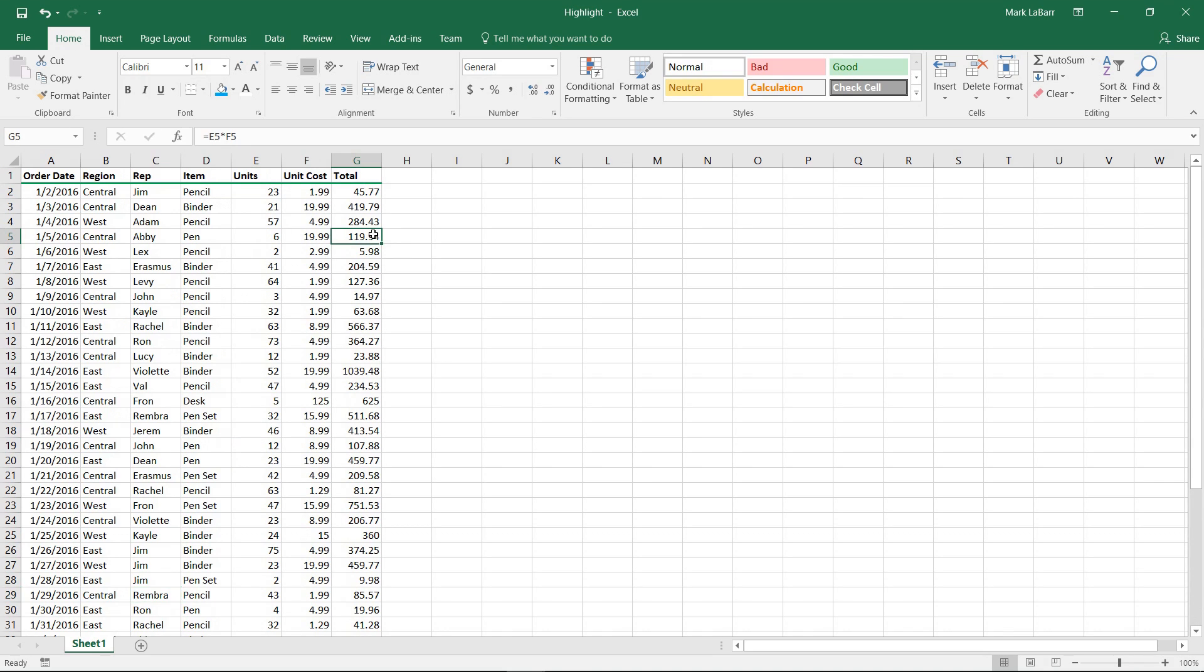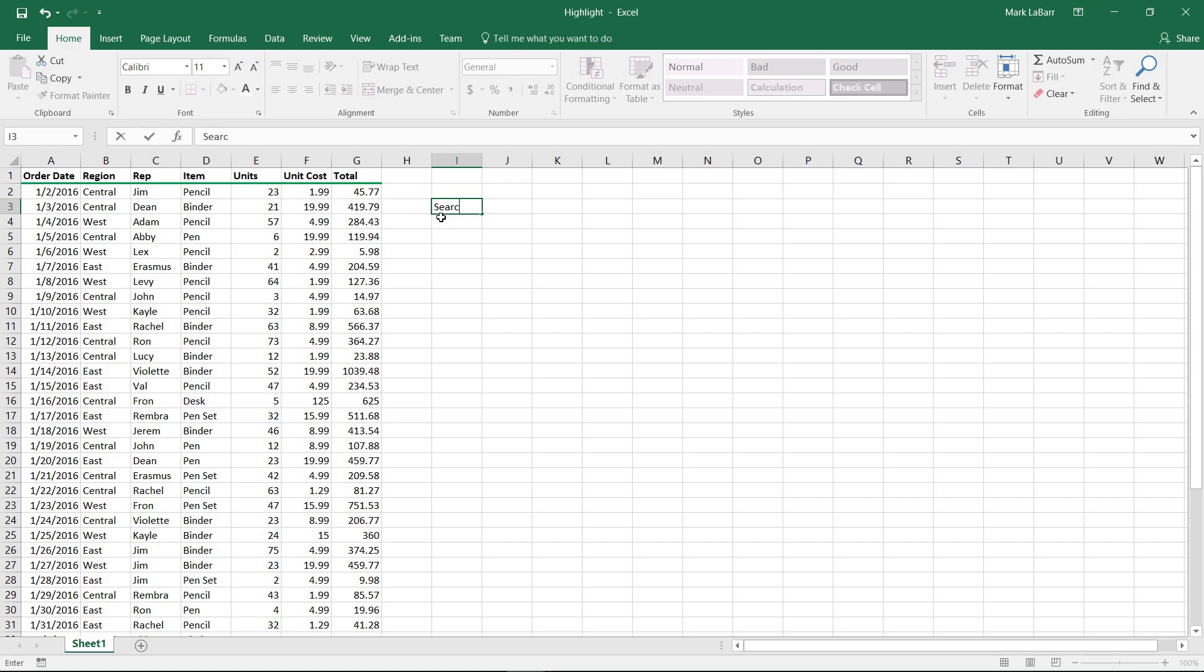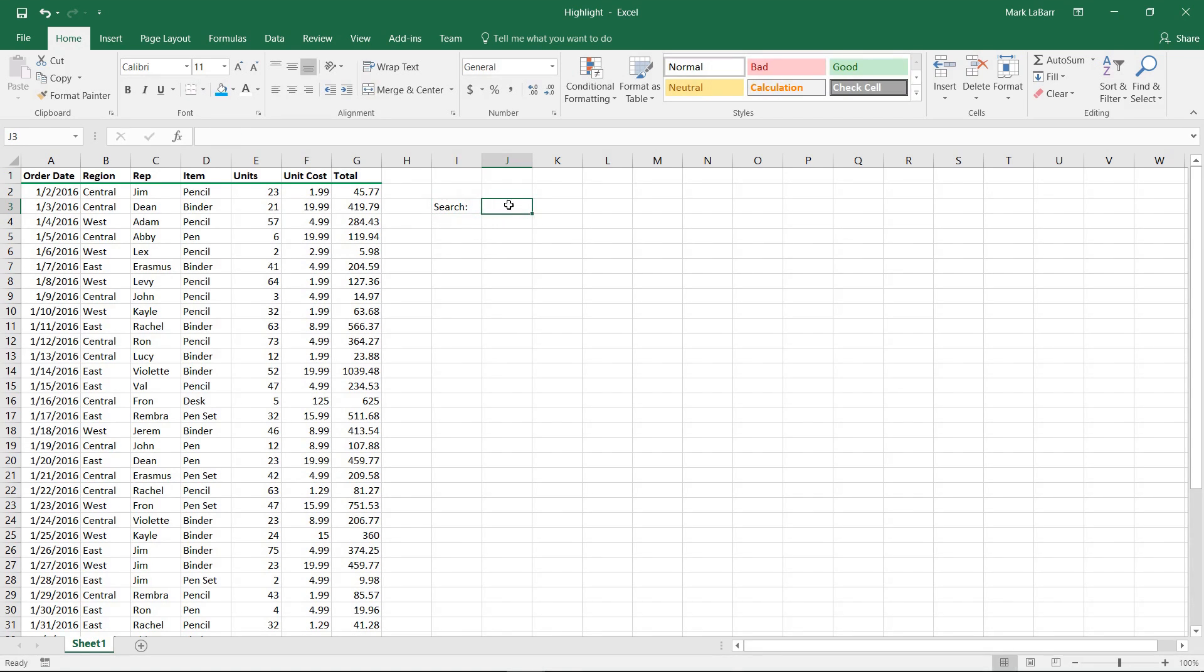To do this we're just going to go ahead and make a search box. I'm going to type in here, I'll type search, a little colon, and I'll designate this box as the box to search in.